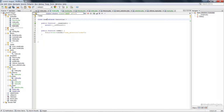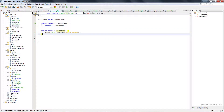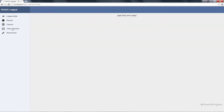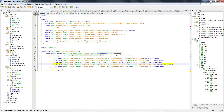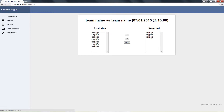We change the class name and we're going to change index to 'selection', as well as adding our link. At the moment we no longer have an index page within our team folder. If we go back to our header and change this link to team/selection, this will now redirect us to team/selection.